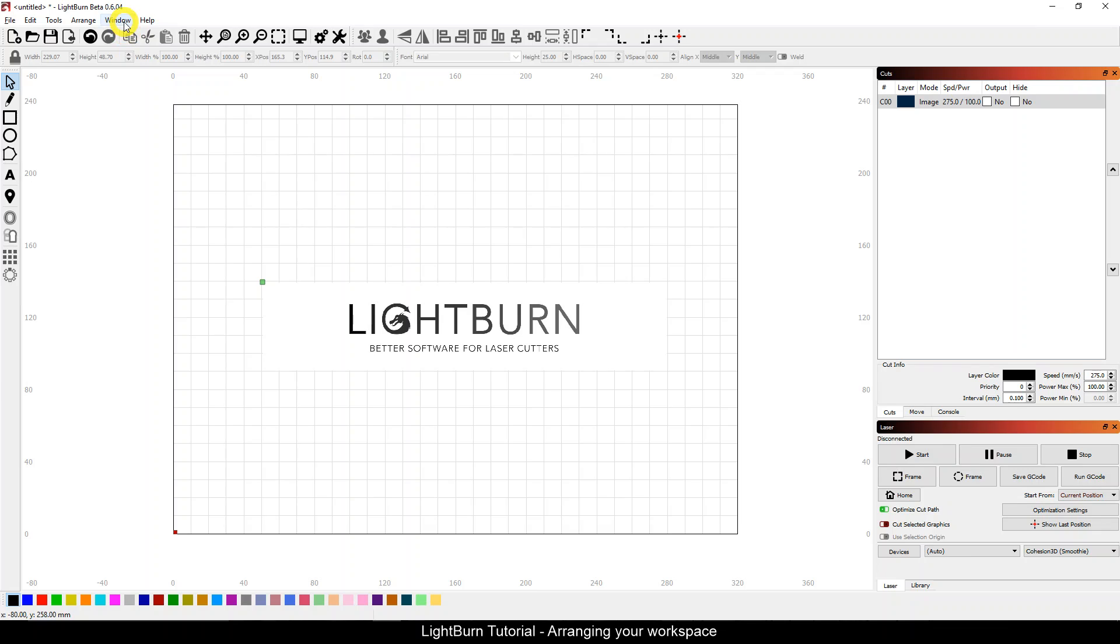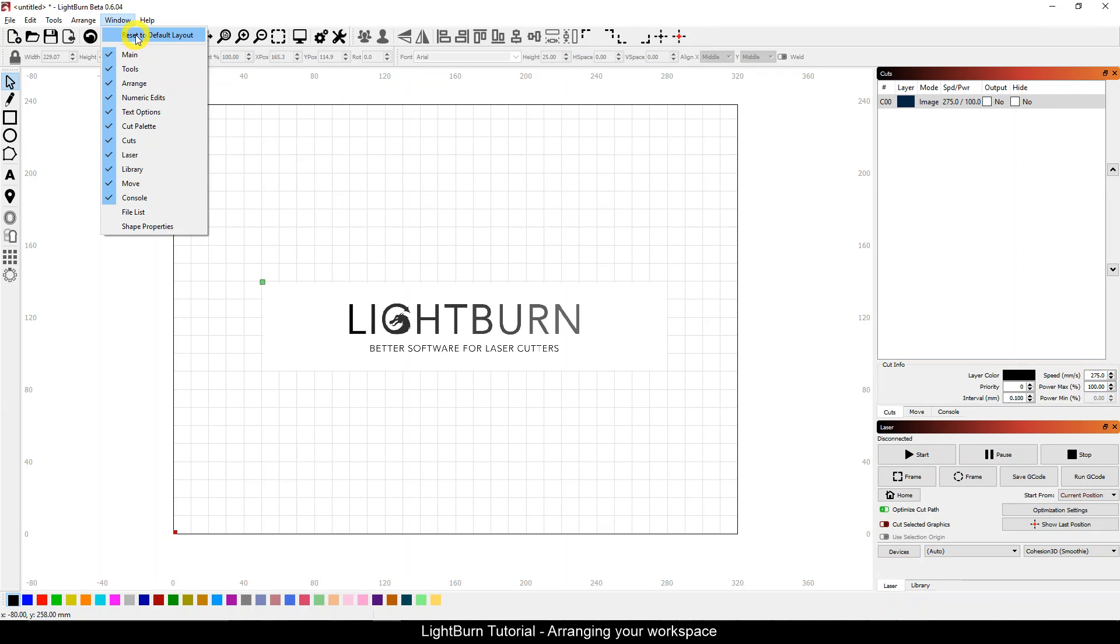Don't worry if you mess it up and want to start over. All you have to do is go back to window and reset default layout.